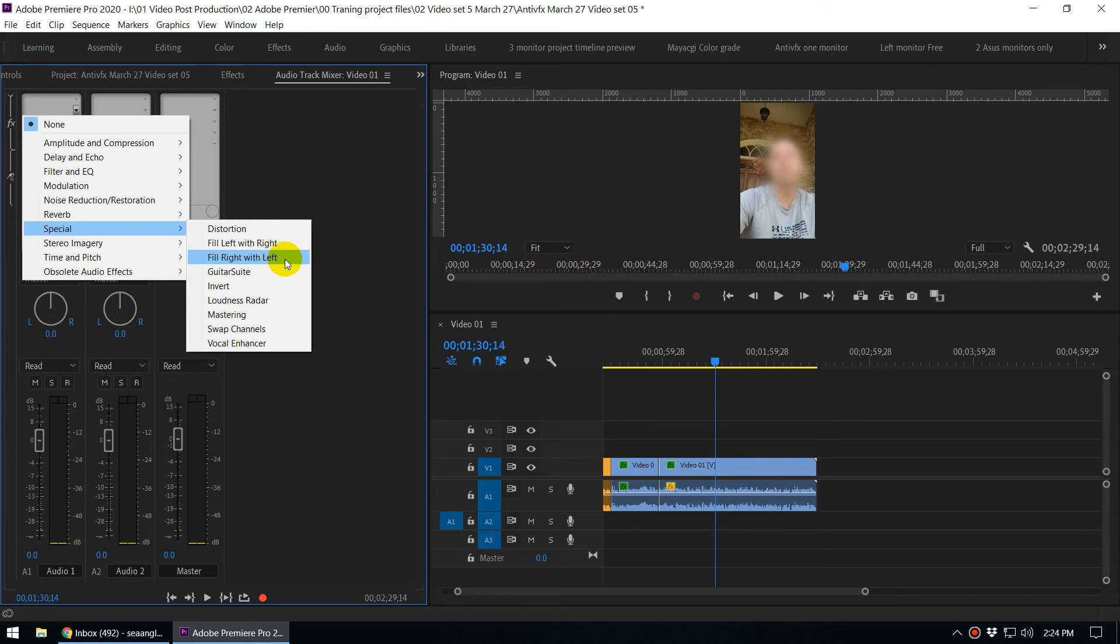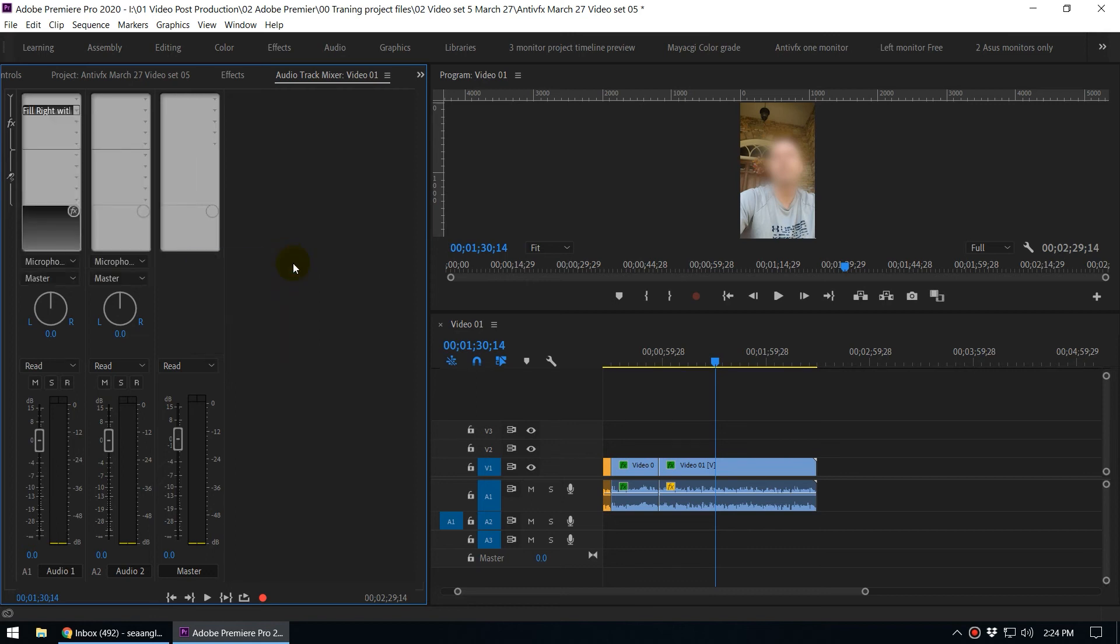That way we basically have two audio channels, but both are left channel. So when you select this effect, let's play this audio clip again.